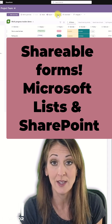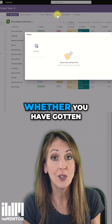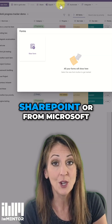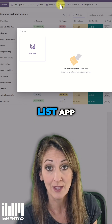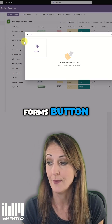There's a Forms button at the top. Whether you have gotten to that list from SharePoint or from the Microsoft Lists app, you'll still see the Forms button.